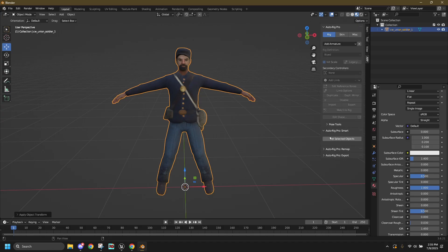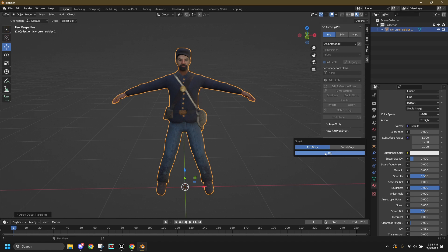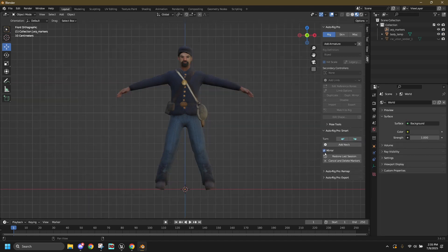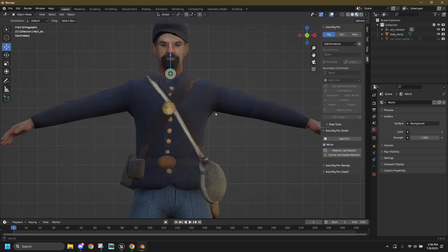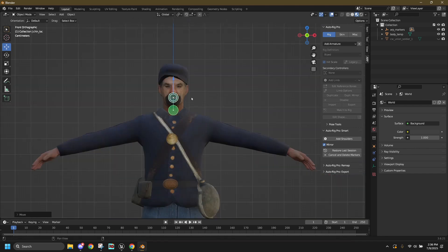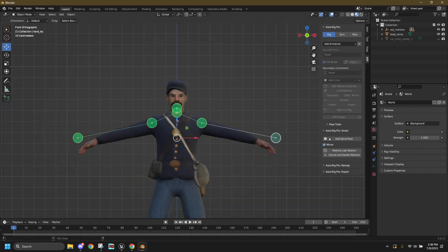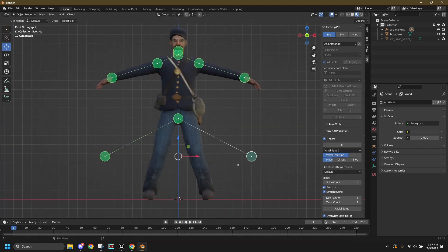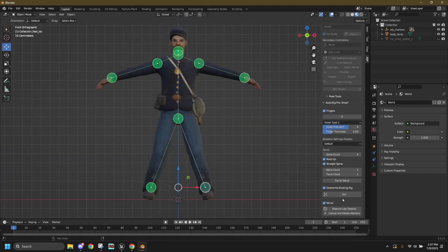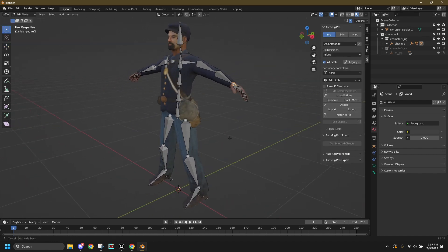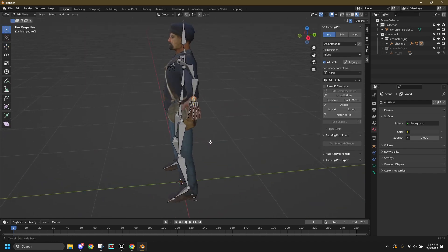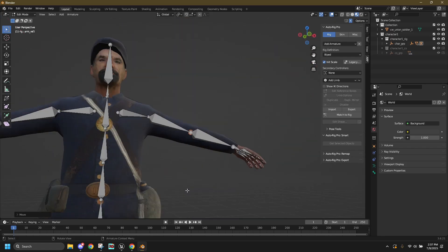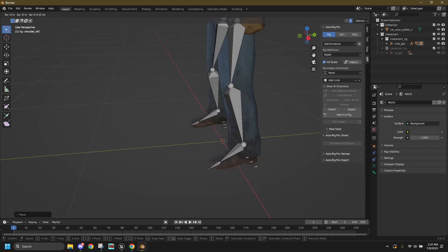Now, under the AutoRig Pro Smart dropdown, with your mesh selected, click the Get Selected Objects. Now click this button to add each of your joints. Once you've finished, click Go. Alright, now I've got an accurate skeleton. Well, kind of. Fix what you need to fix in Edit Mode.